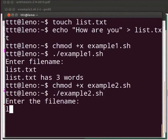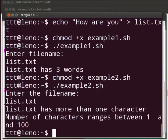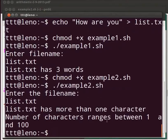Type list dot txt. The output is displayed as list dot txt has more than one character. Number of characters ranges between one and hundred.